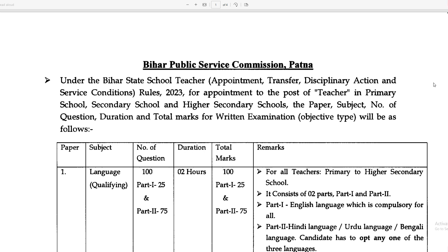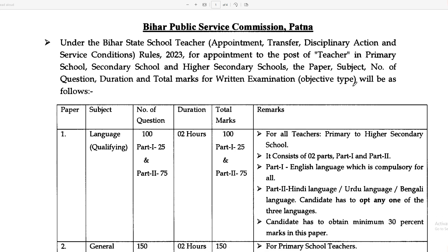We have to qualify for a competitive examination of BPSC for primary, secondary, and higher secondary school. Here we will discuss paper, subject, syllabus, duration, total marks, and the written examination. If you want to visit the official BPSC site, you will find the complete syllabus there.